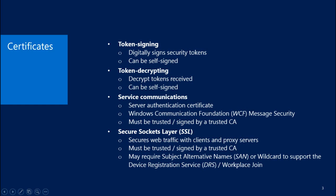The next certificate is the Service Communication Certificate. This is a Server Authentication Certificate that is used for Windows Communication Foundation message security. It must be trusted and signed by a trusted CA. And in a production environment, you're going to want that a third-party trusted CA.